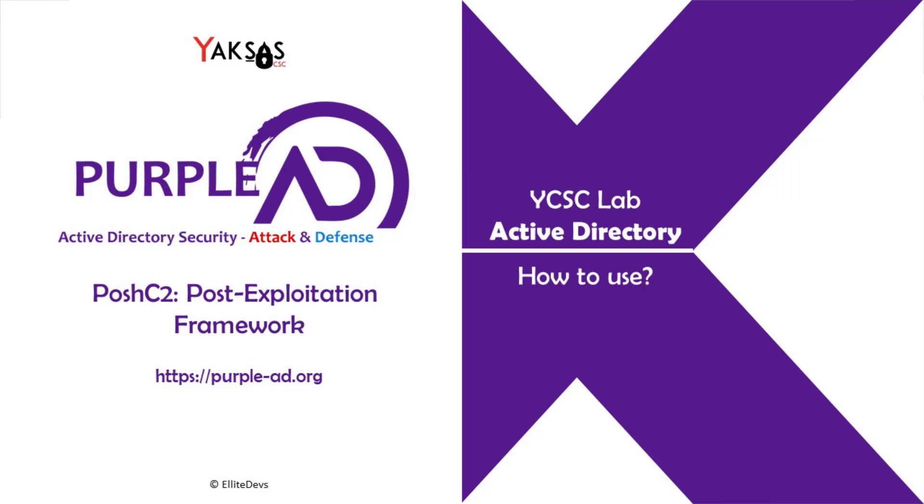In this video I'm going to give you a basic usage overview of Posh C2. This will involve tasks such as installation of Posh C2 on Kali Linux and we will also see how to create an implant and how to run modules and commands on the implant. So let's begin.